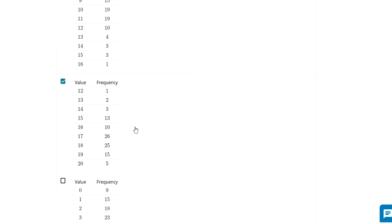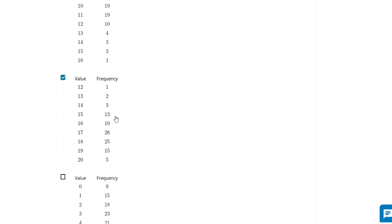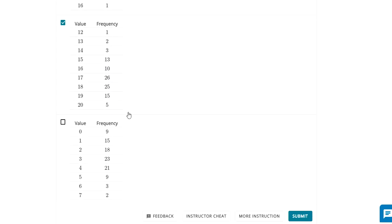This one I'm going to go with as a skew because there's one twelve, two thirteens, three fourteens, and then all of a sudden fifteen fifteen, thirteen fifteens, ten sixteens. The center has a lot of numbers. There's a few numbers that are a little bit to the left.